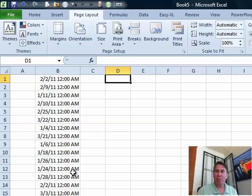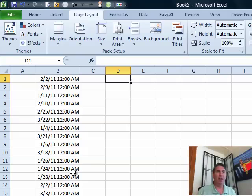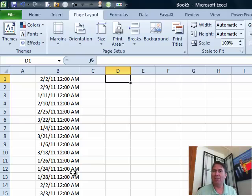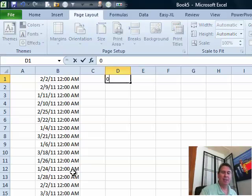All right, now 6 PM, the way that Excel stores times, it's a fractional portion of a day. So, noon is 0.5, 6 PM is 0.75 because 75% of the day is over and so my suggestion is just to go out to a blank cell.